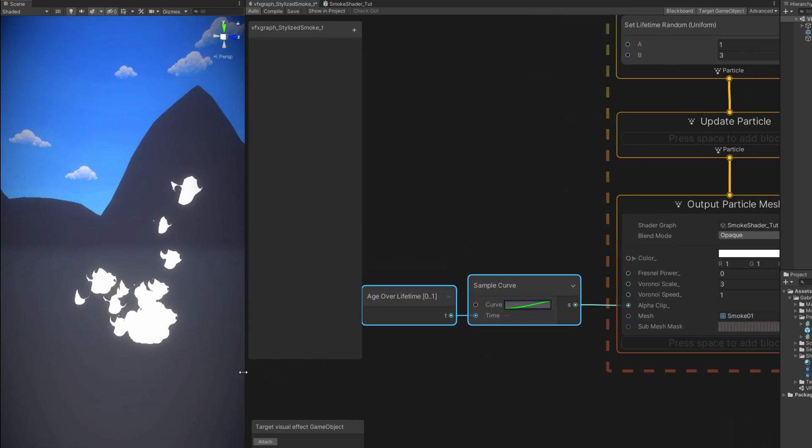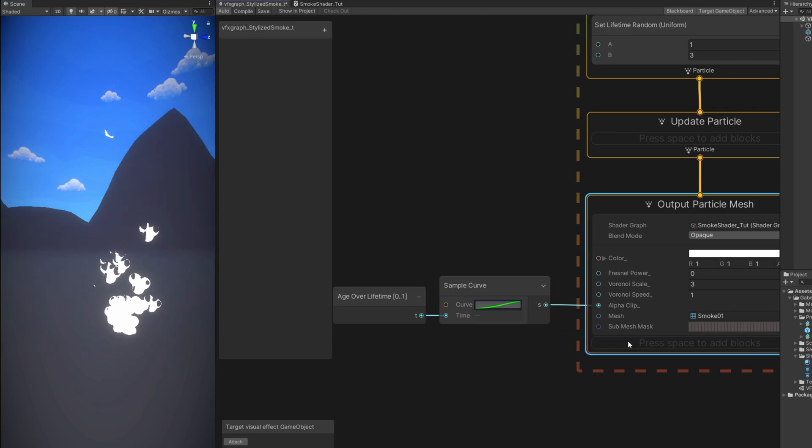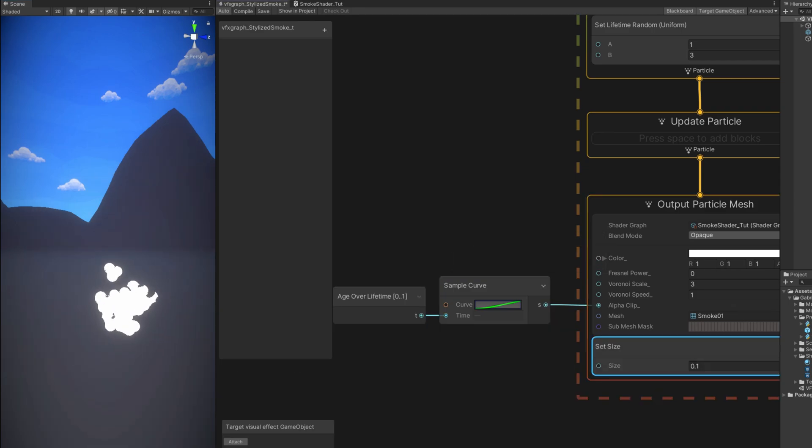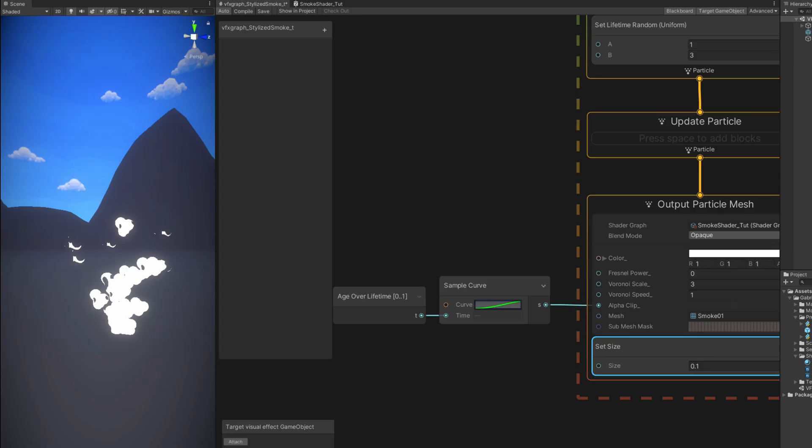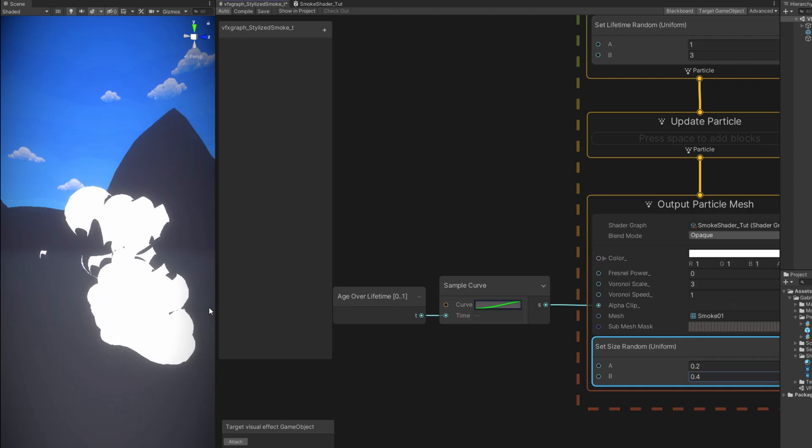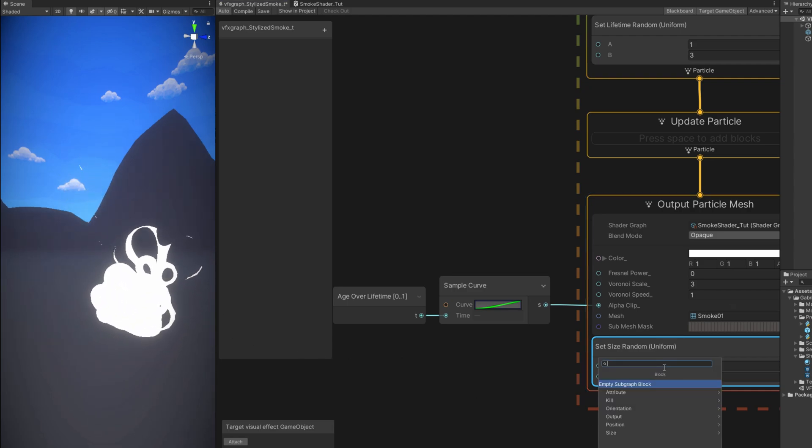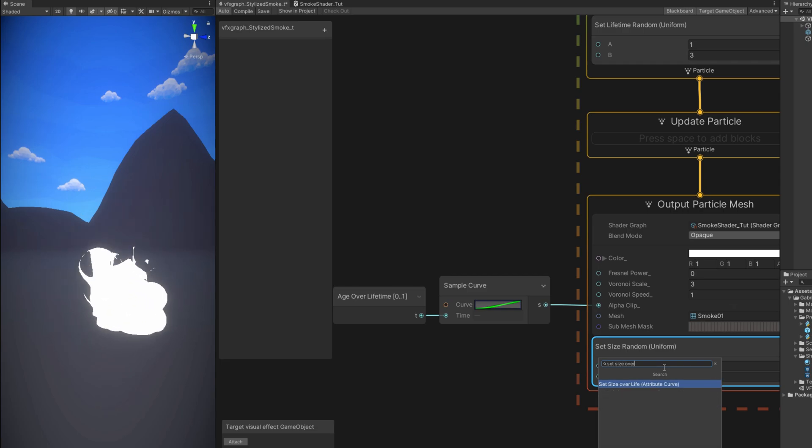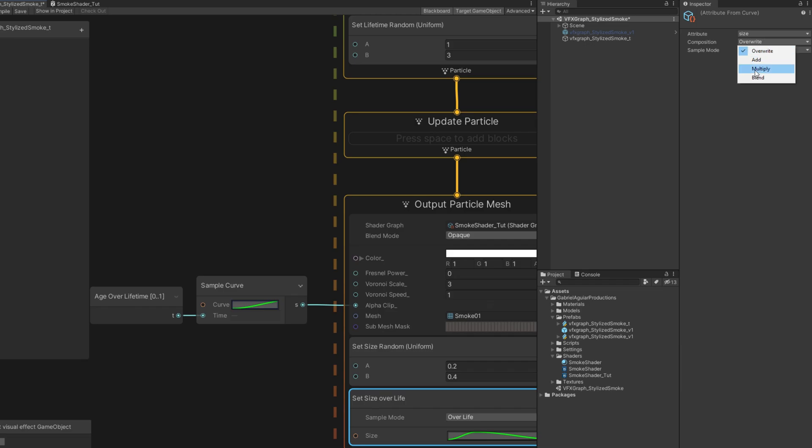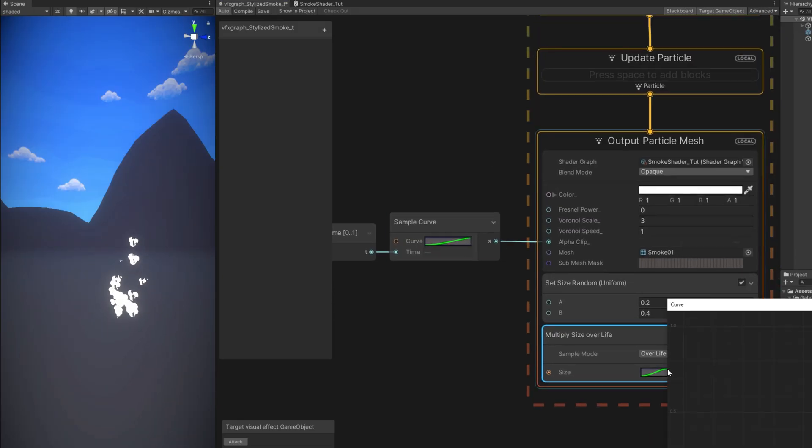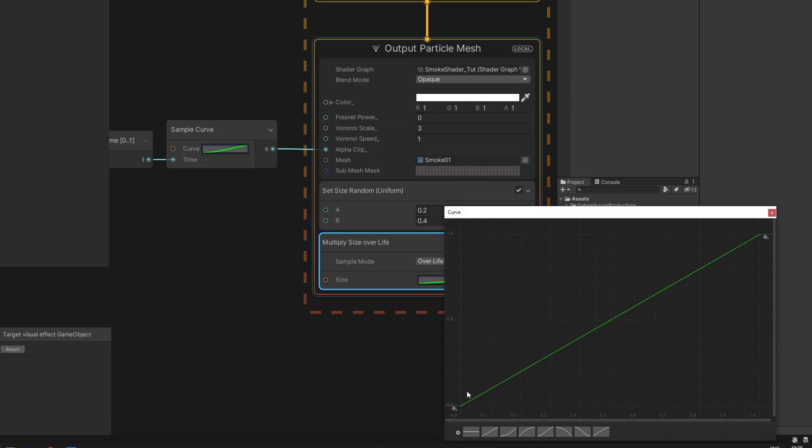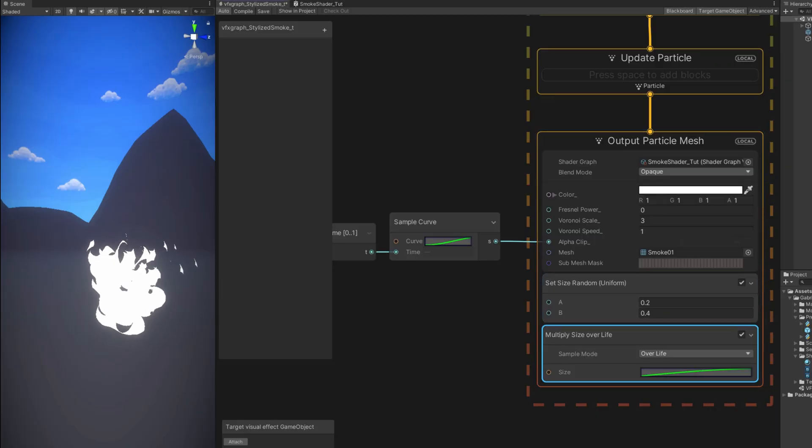Let's take care of the size. With a set size. We can make it random. In the inspector. Uniform. Between 0.2 and 0.4. And then we can also animate the size of this. With a set size over life. Just make sure that. In the inspector you set the composition to multiply. So it doesn't overwrite the previous values of the set size. Now for this curve. We want to select this one that goes from 0 to 1. And push the first key a little bit up. So it starts with some size. And play a little bit with the handles as well. Okay. That's interesting. That's something.